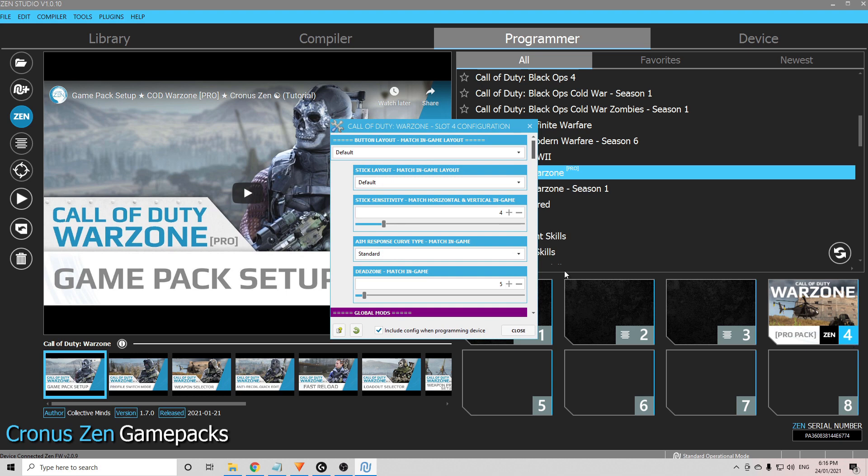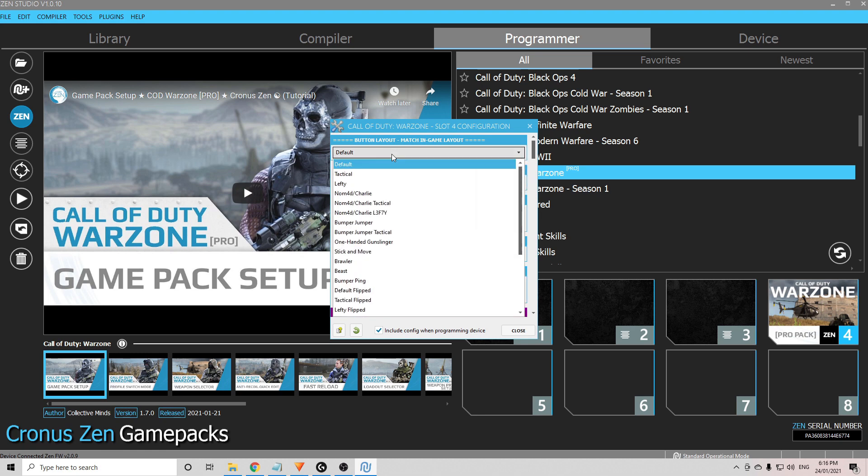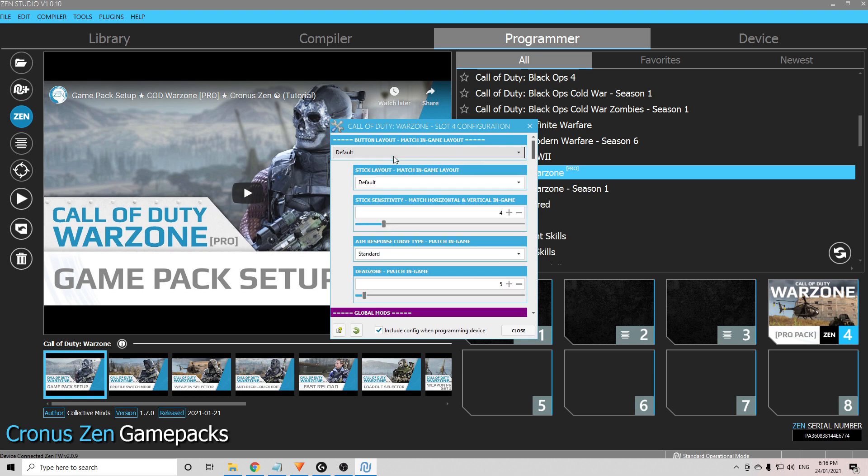Now I will do a video that explains this in more detail, but for a basic setup, what you need to do is match some of your in-game settings to the settings here in the slot configuration. I play on default button layouts and mine's default. If you play on tactical or any of the other ones there, you need to select that button layout.